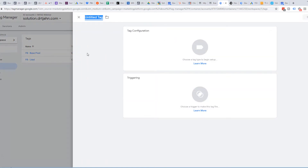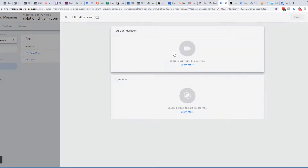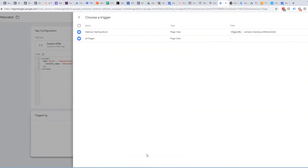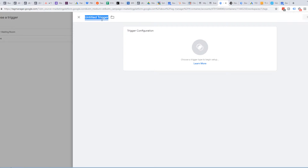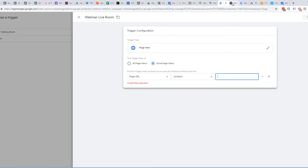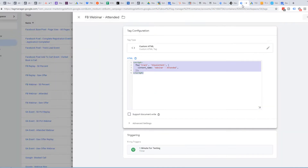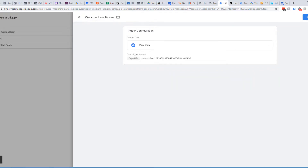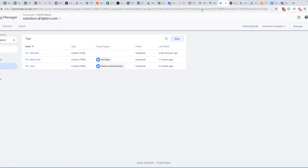We're going to do new FB-attended. Facebook Tag Configuration — it's going to be custom HTML. For some reason Facebook changed this, so we're getting rid of 'Webinar' and just having it be one word. We're going to trigger it when they land on that page — it's going to be the page view, page URL contains that URL. That should be good. We're going to save that. Now what we're going to do is drop a pixel depending on how long they actually attend.